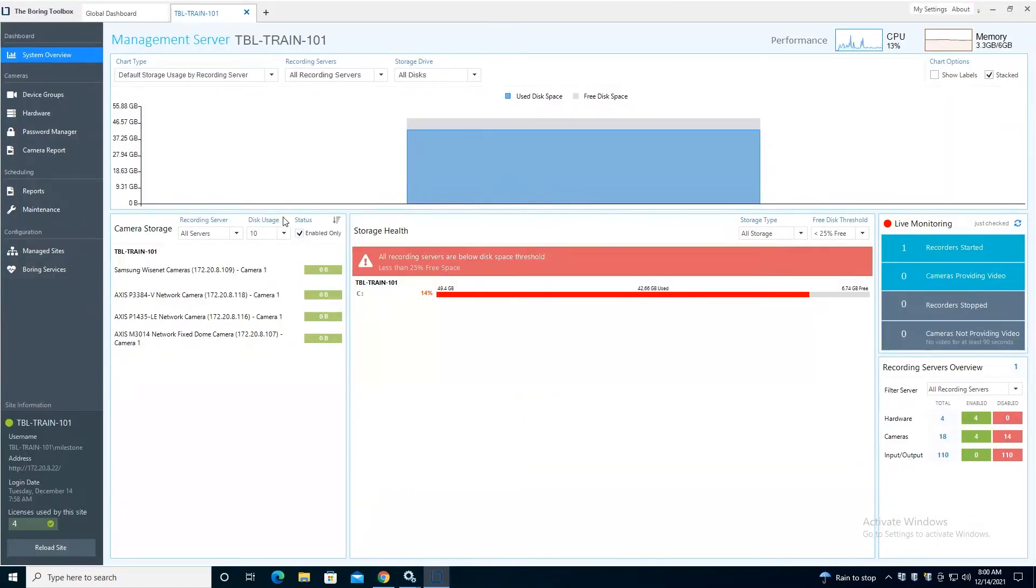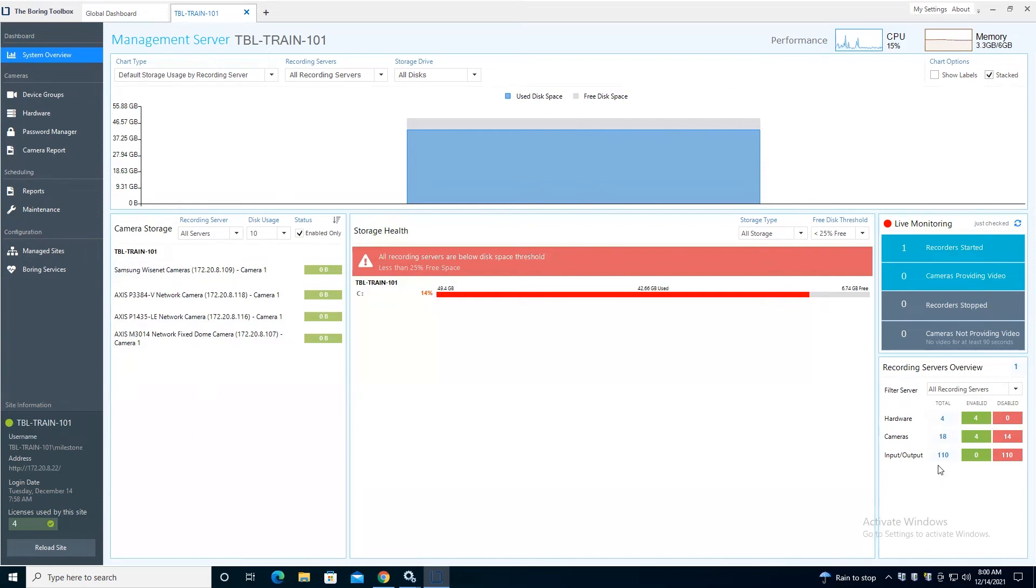Okay, so you'll note that when we logged in, this is us logging in. This is our local dashboard. You'll note that we didn't have to do anything to start getting insights and gaining visibility into our Milestone VMS.